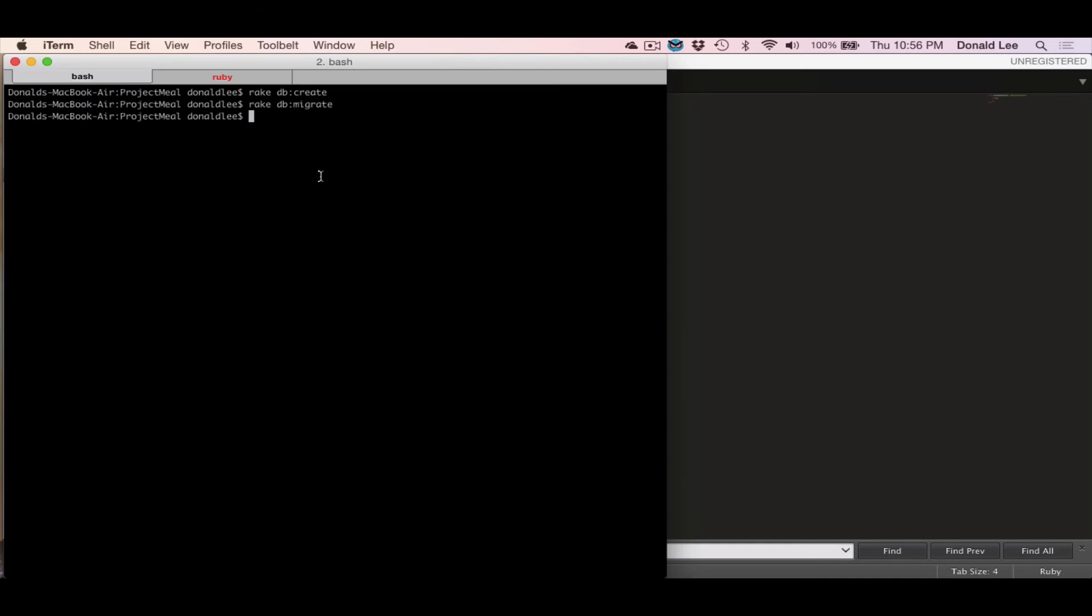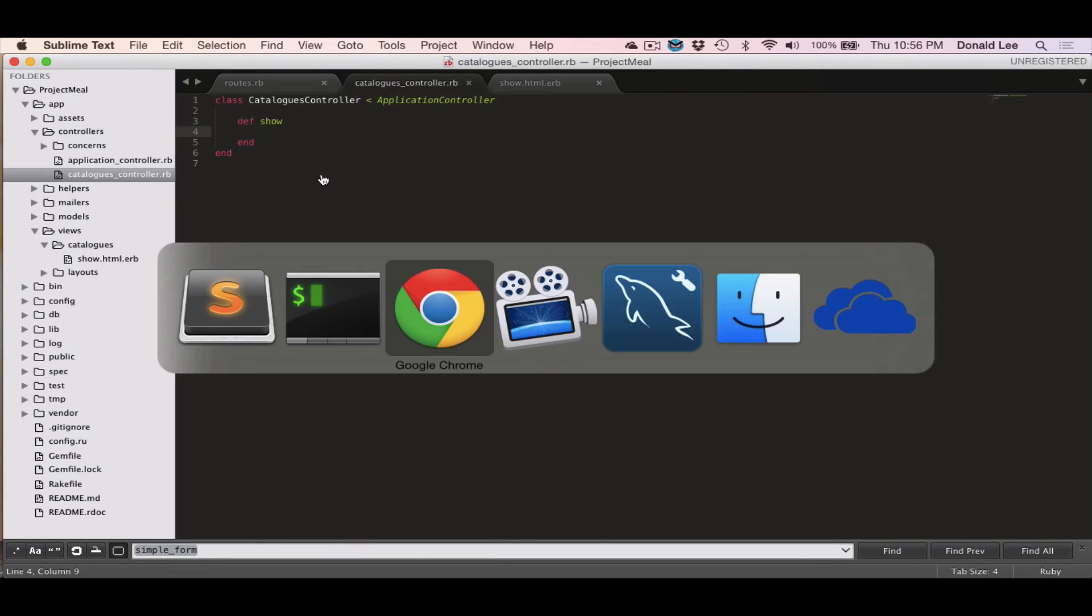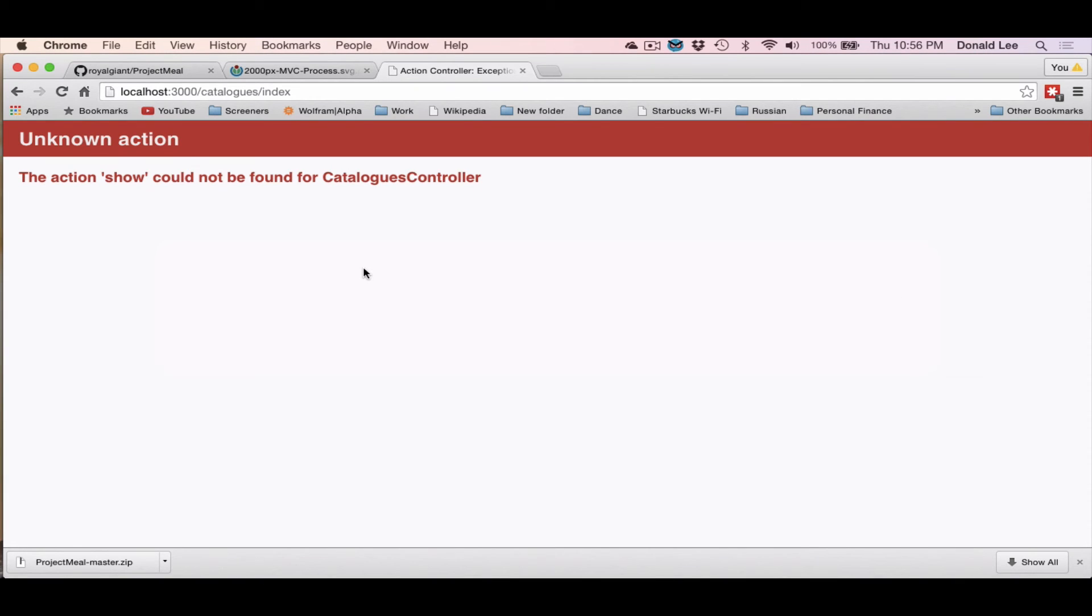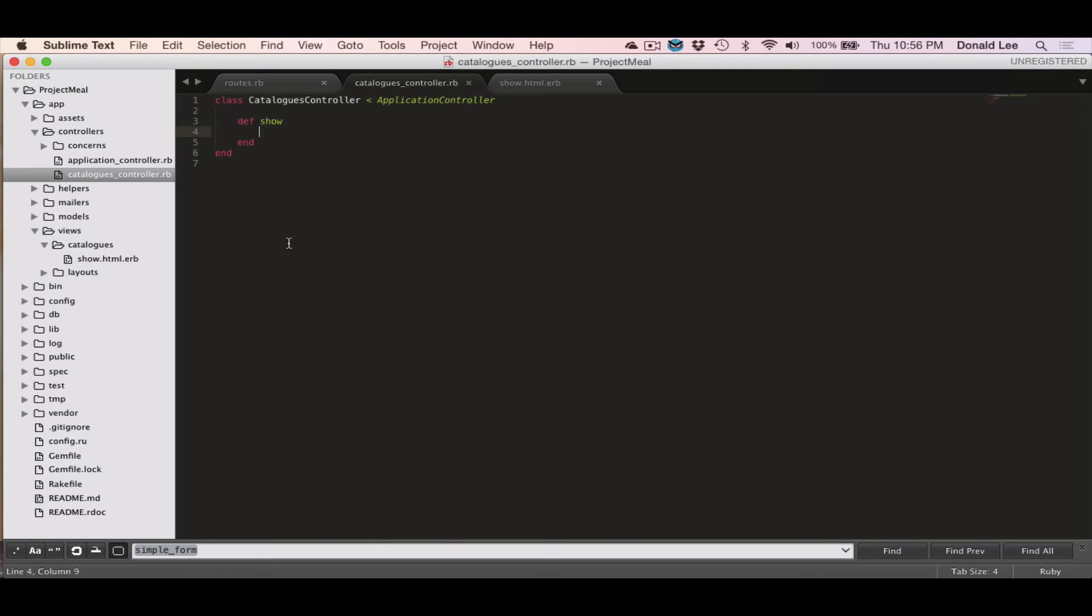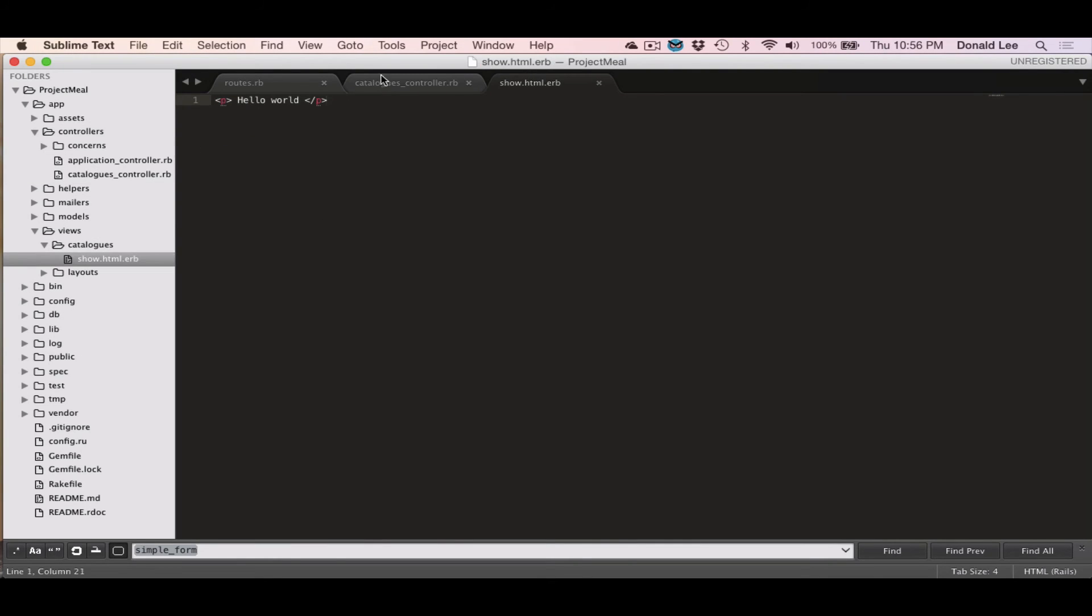So if we go back and do a refresh, then there you go. We get the hello world that we just typed in this view.